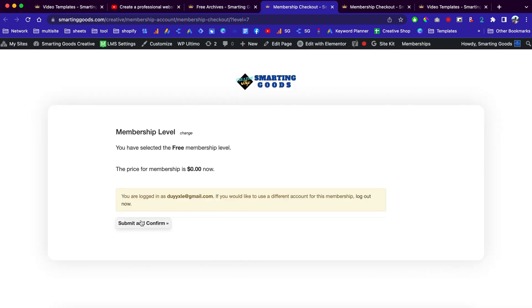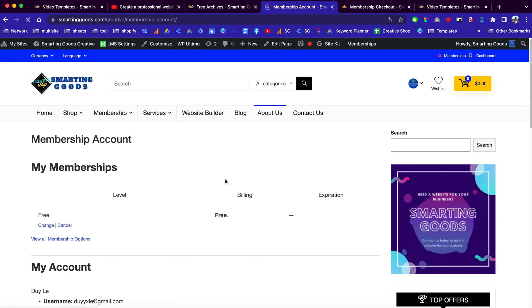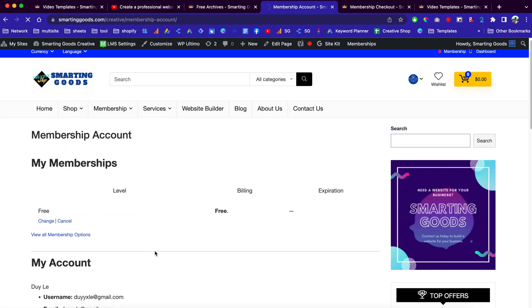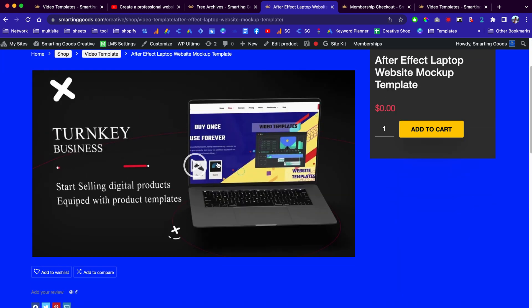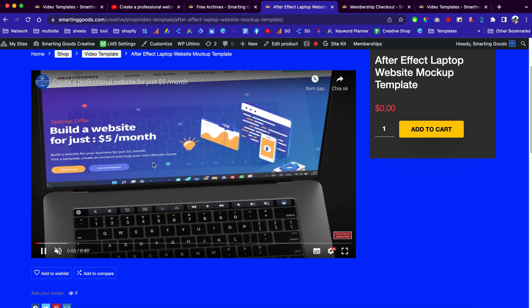All you have to do is click here to submit and confirm, creating your account. This plan is zero dollars. After you sign up for the membership, you can click here to go back to your membership account, go to the shop, click on the free products category, and get this product for free. You can see the previews of this template right here.